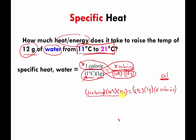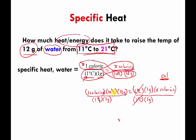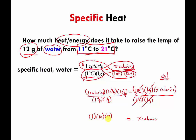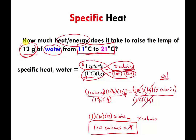We want to figure out what x is. To get rid of the 1 degree Celsius and the 1 gram, we divide both sides by 1 degree Celsius and also by 1 gram. The 1 degree Celsius cancels on both sides, the grams cancel on both sides, and the only thing left on the right side is x calories. So x equals 1 times 10 times 12, which turns out to be 120 calories.